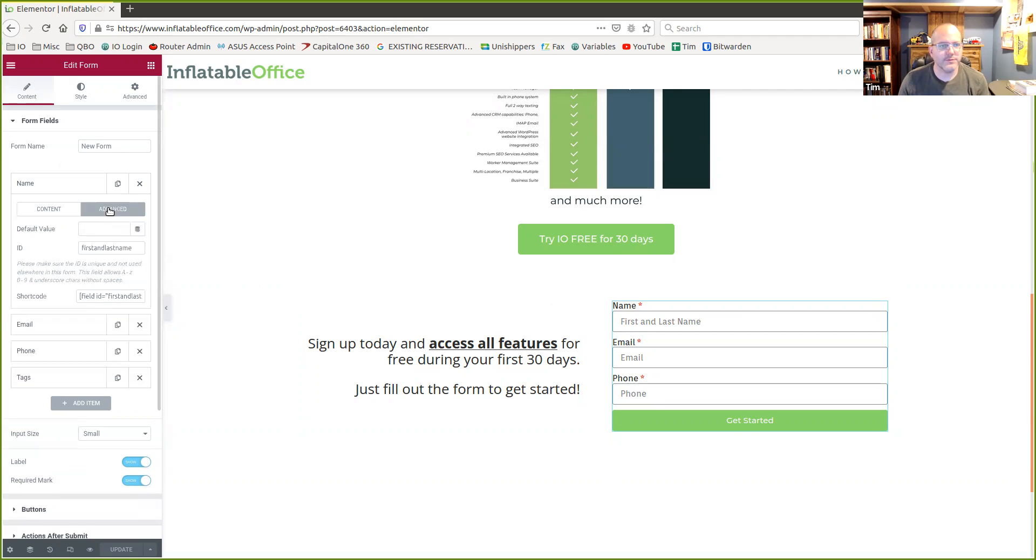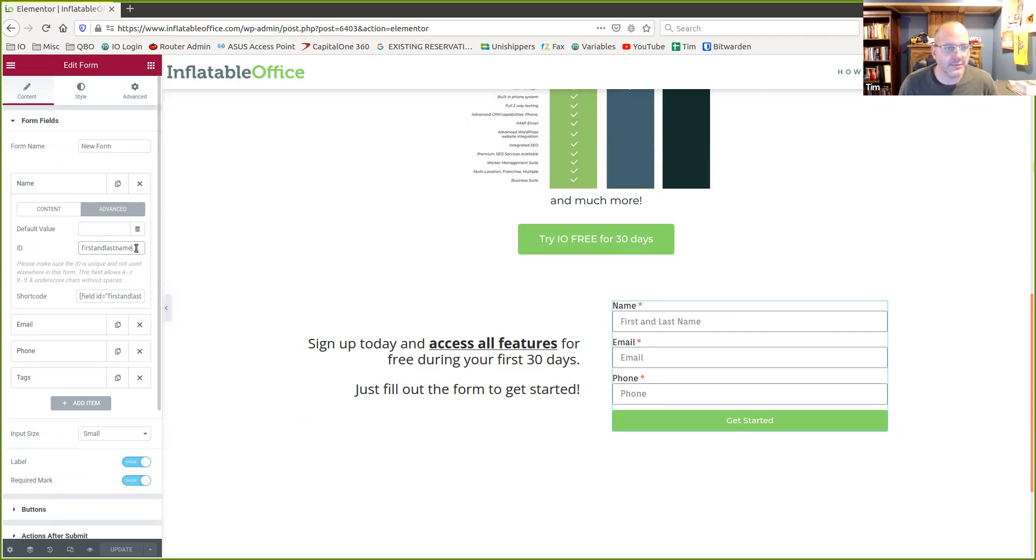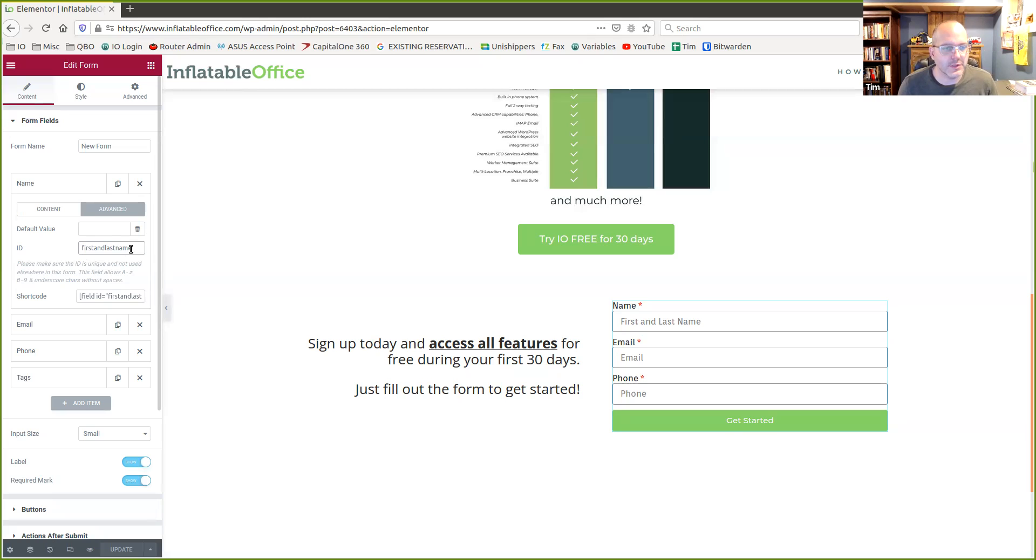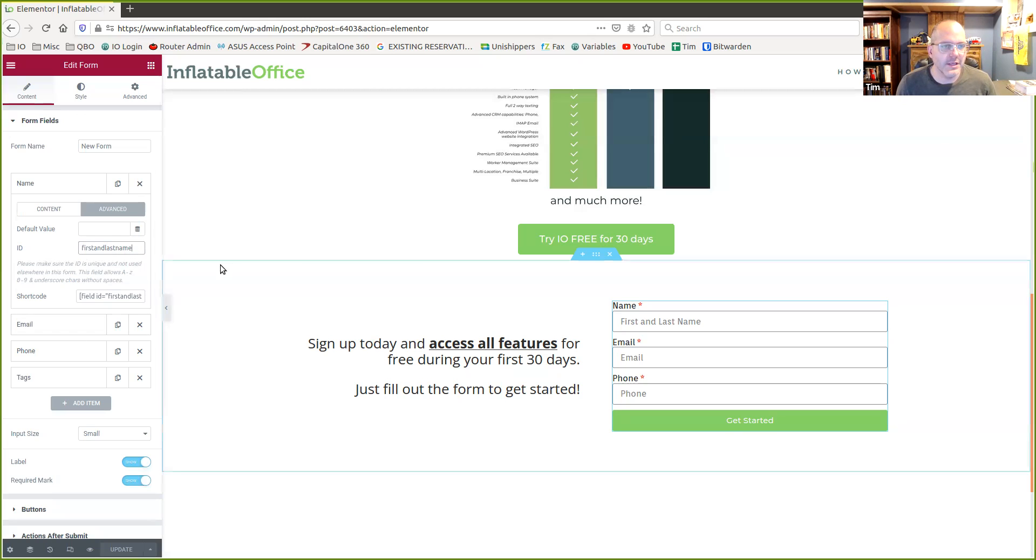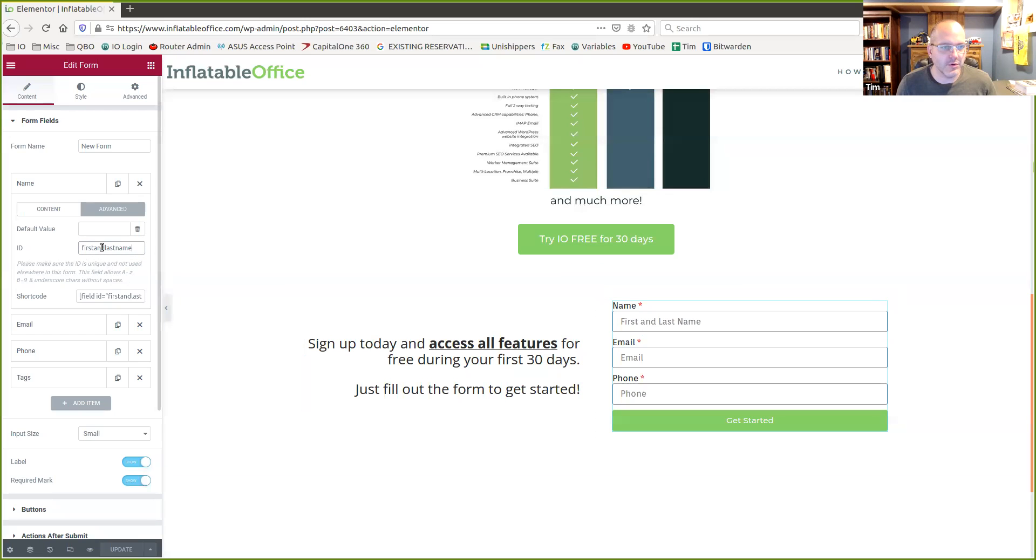If I click to advanced here, this is where it gets interesting. So I have an ID listed here. I put in this ID because this ID is something that we understand in our system. And we break that first and last name apart and use it appropriately inside of Inflatable Office or Event Office. So if you want to pull in name, first and last name, you would want to use this as an ID. This is the important part right here.